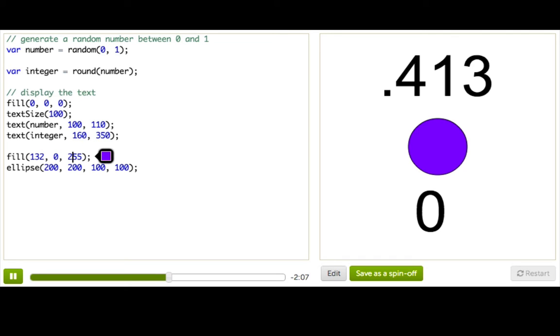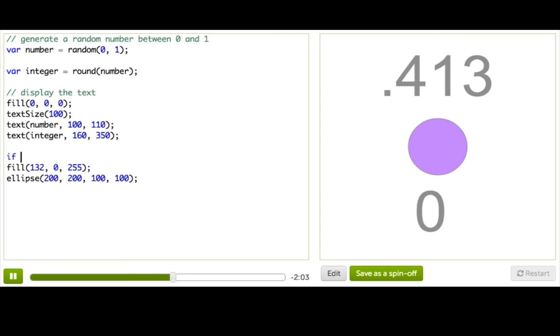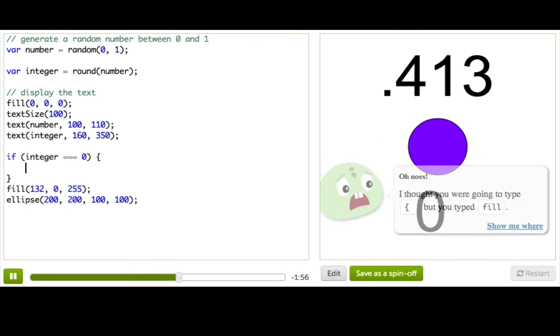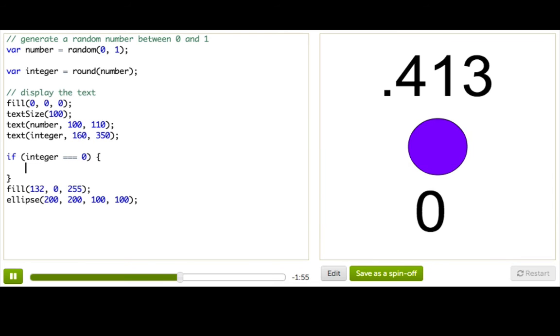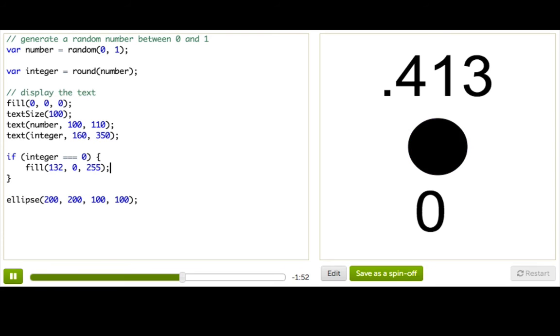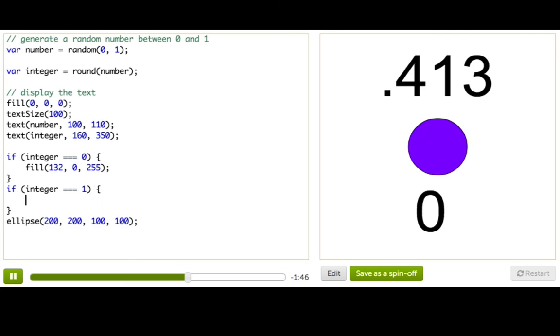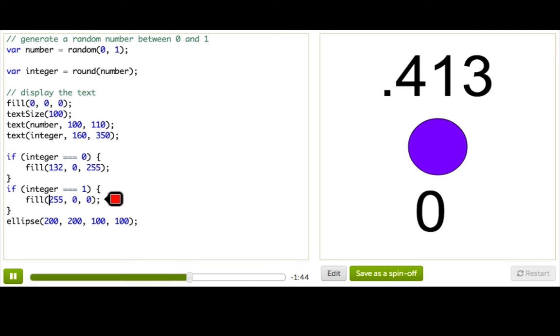And luckily, with our impressive knowledge of if statements, this is super easy. So we can just say if integer equals 0. So remember, we use three equal signs to check for equality. Then we will fill the ellipse purple. And then if integer is equal to 1, we have a different fill function. And we'll make that one yellow.